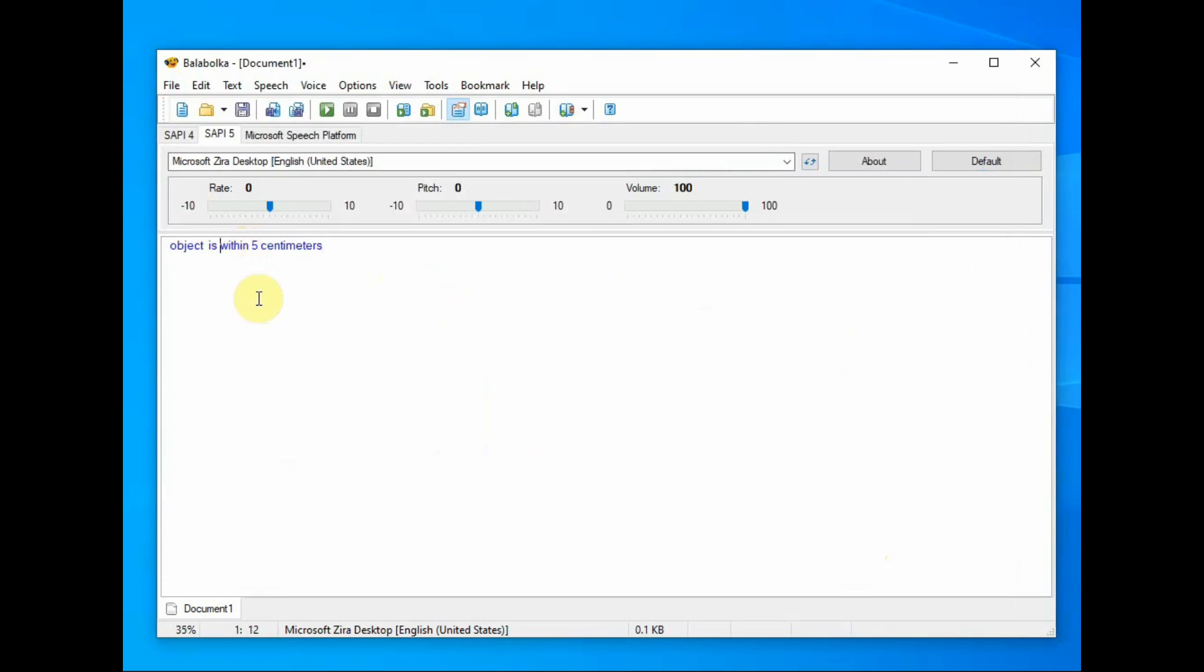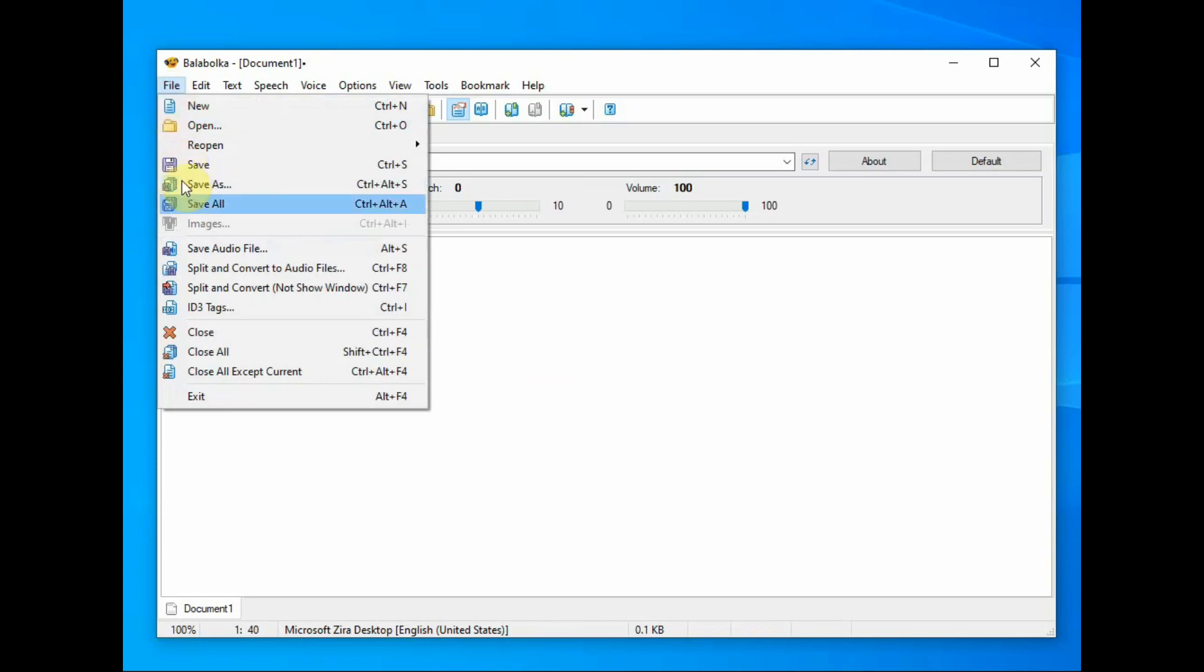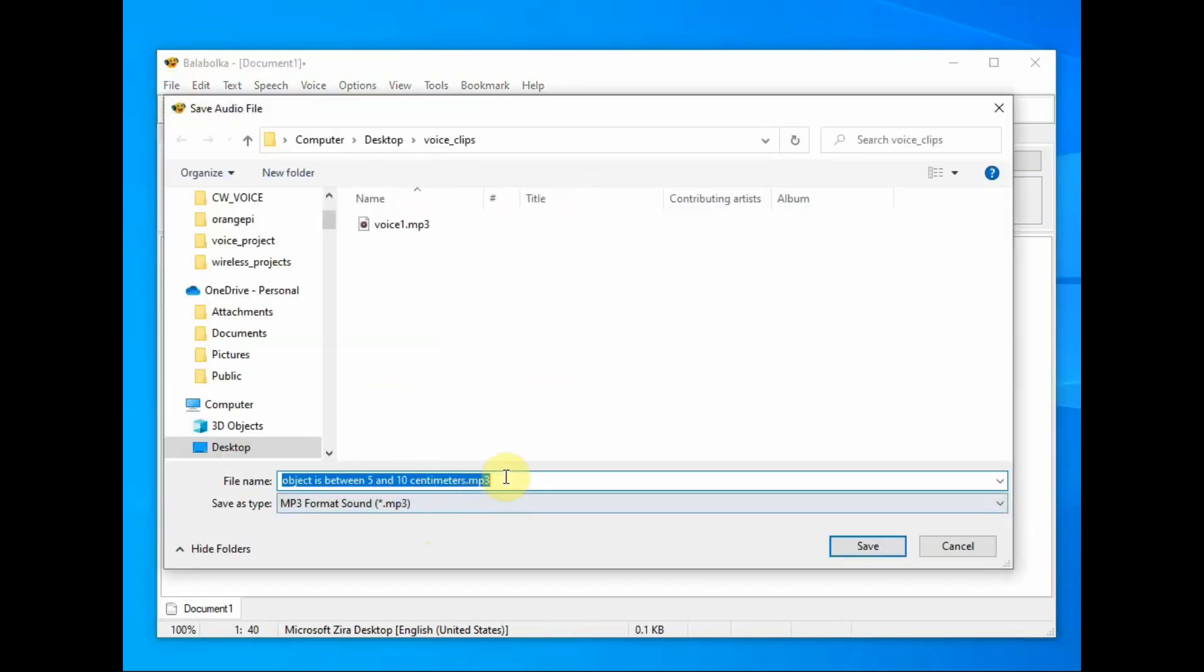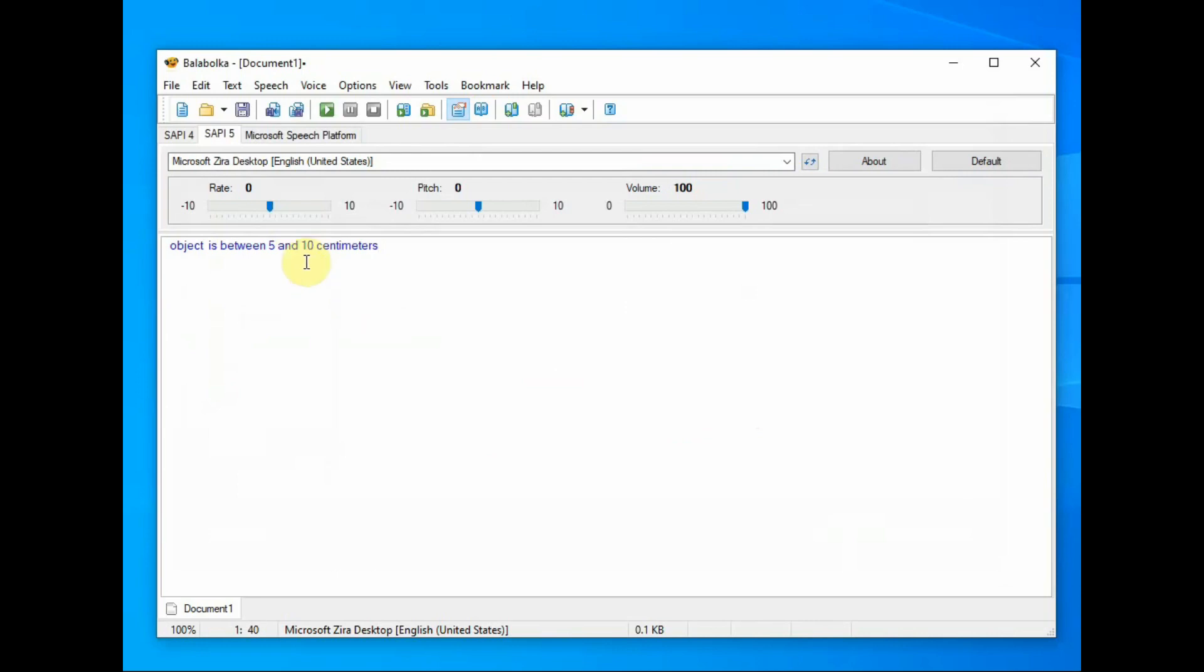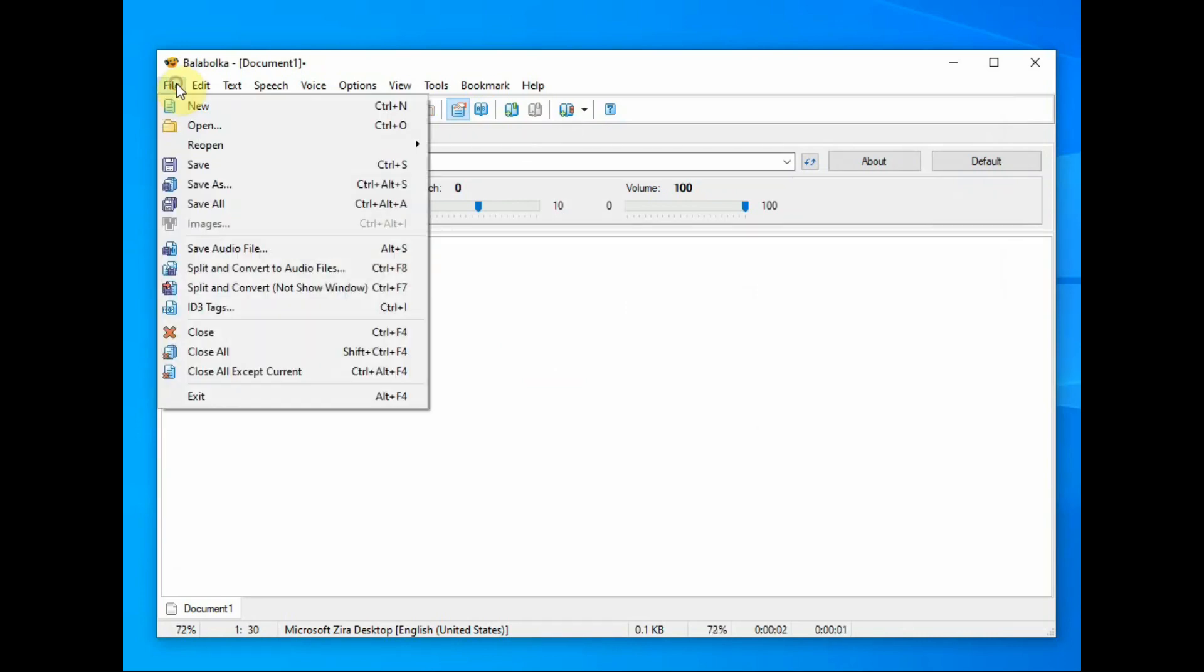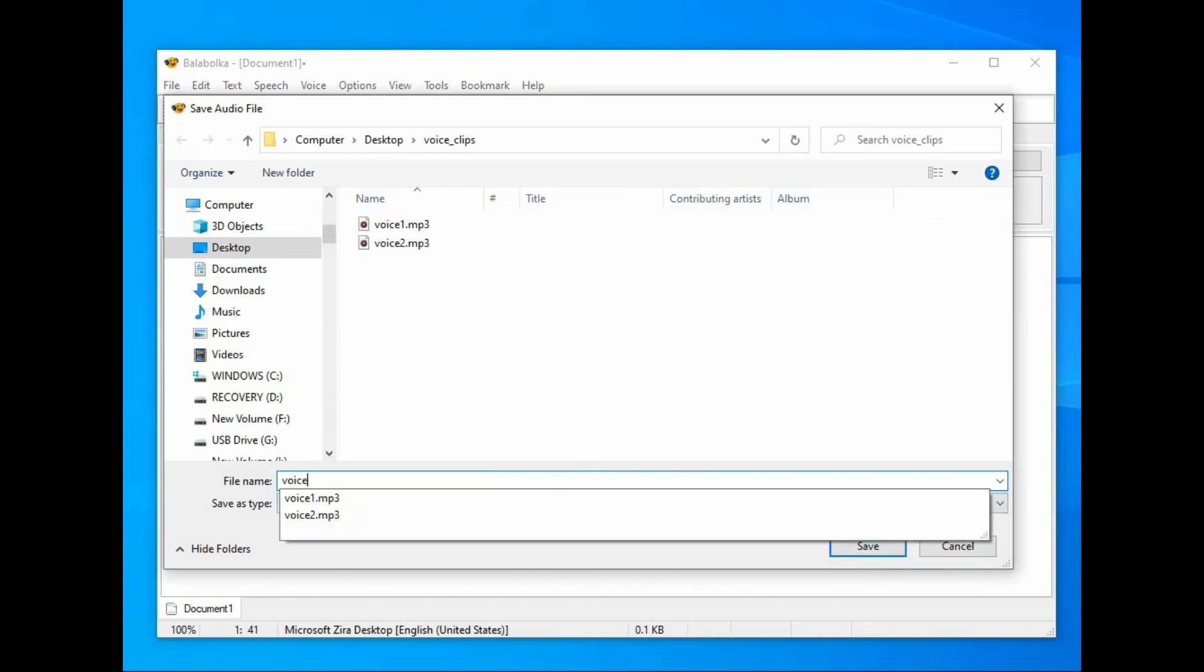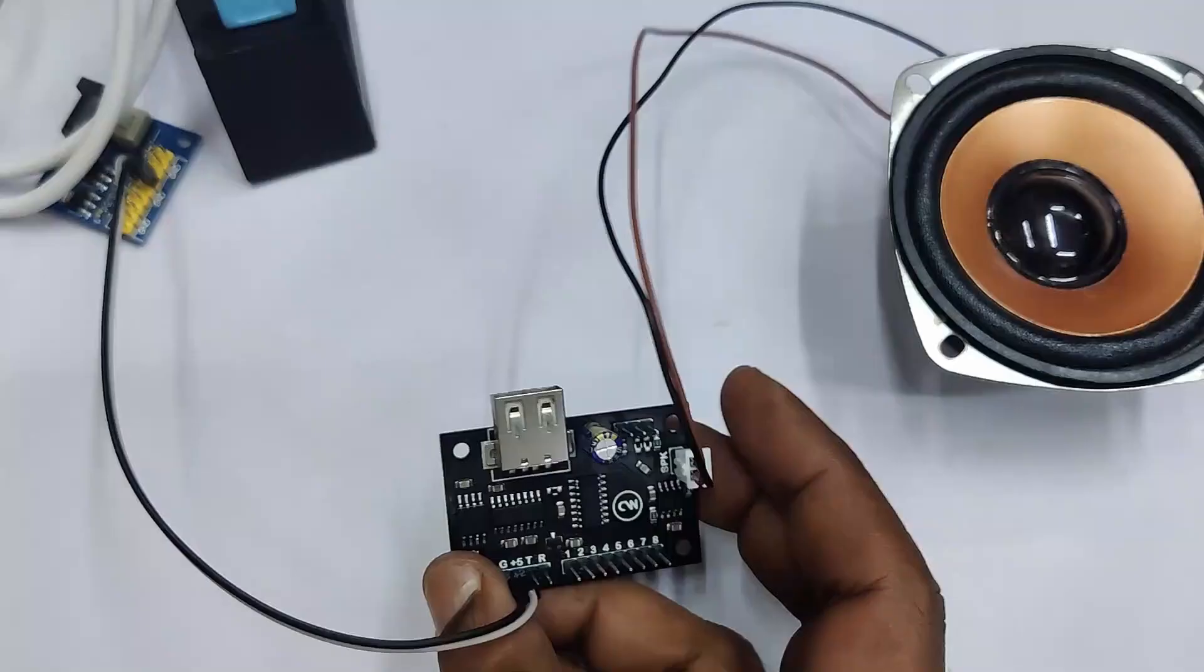Same way, make the other clips. Object is between 5 and 10 centimeters. This is the second clip. Save this audio in the same folder as .mp3 file. Object is between 10 and 15 centimeters. So we have prepared 7 files, voice files, and stored in a folder.